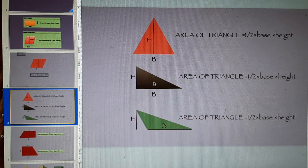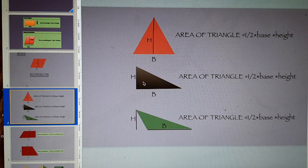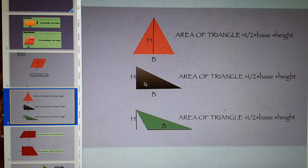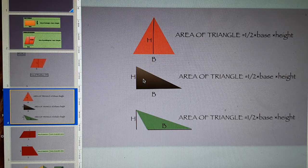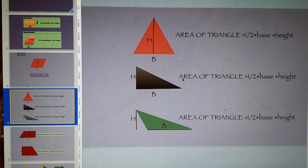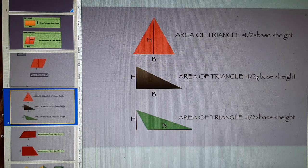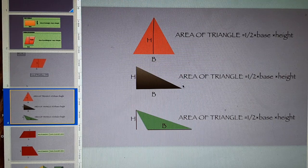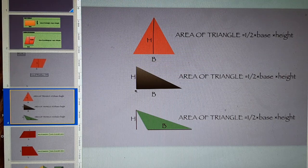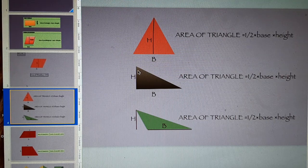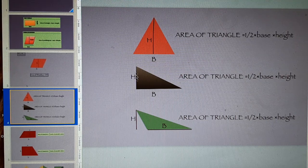Consider this triangle. This is a right angle triangle and the area is again 1 by 2 base of this triangle into height.